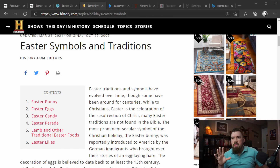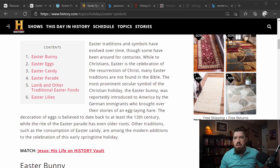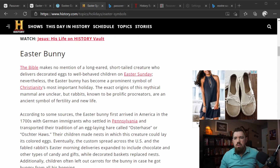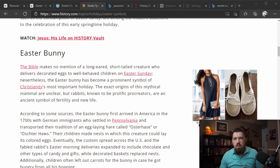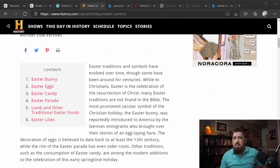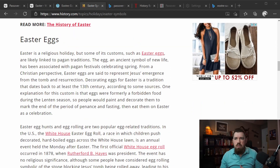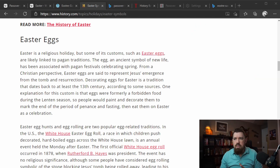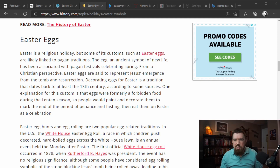We see the Easter bunny — we kind of just established that rabbits are associated with fertility, linked to the fertility goddess Ostara. You've got Easter eggs — again, eggs, bunnies, all those are linked to pagan tradition type activities of that season.